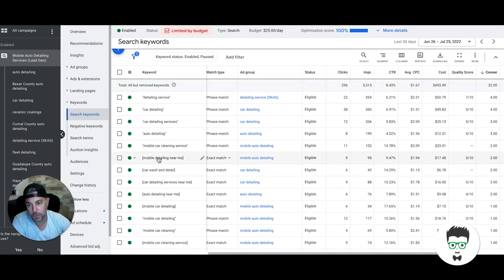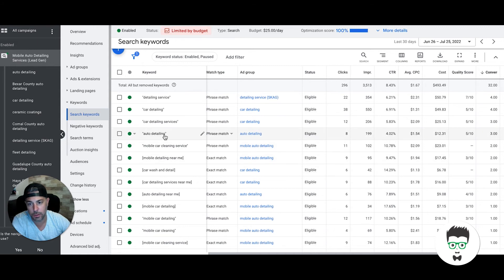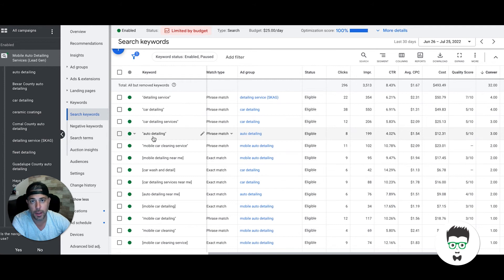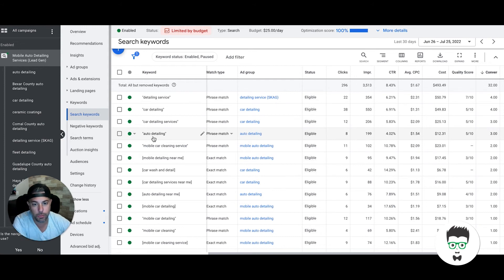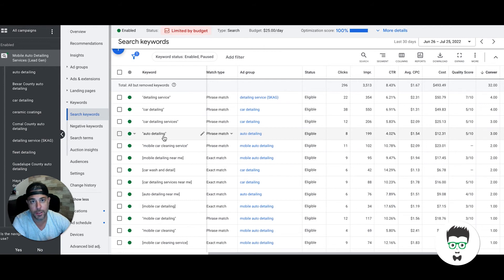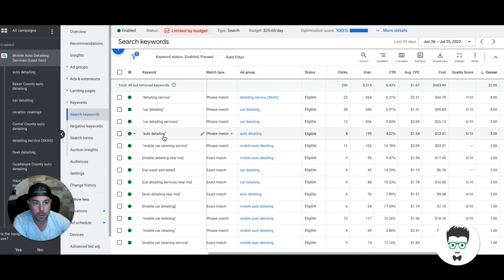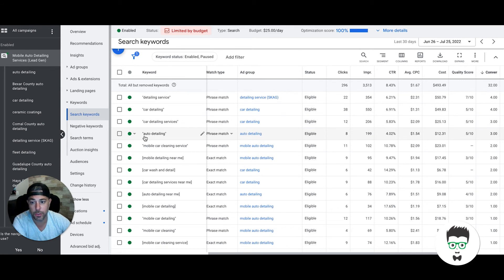We're using phrase and exact match. We always do with all Google Ads campaigns. They're different, so it's the same keyword. We'll do auto detailing in phrase match and exact match in the auto detailing ad group. We let Google decide which one they're going to serve and which one is going to work better and convert better, and whichever one is the winner, we'll pause the other one.